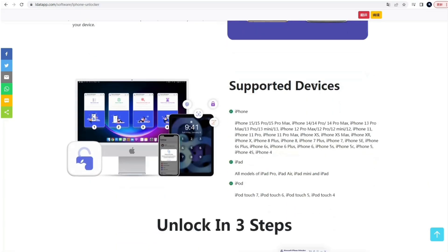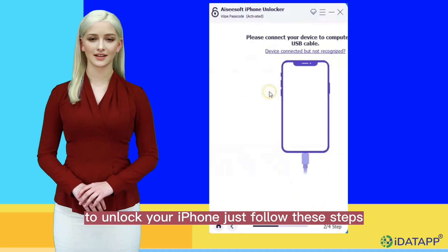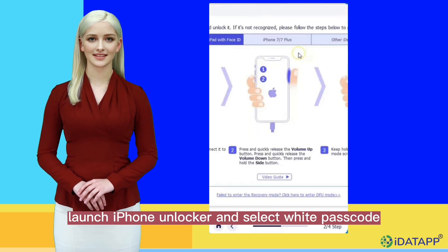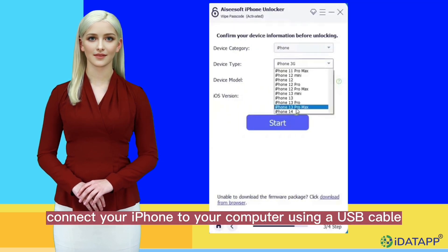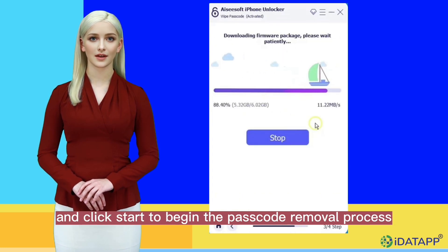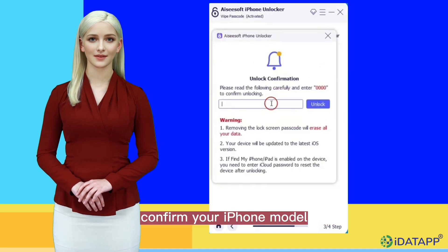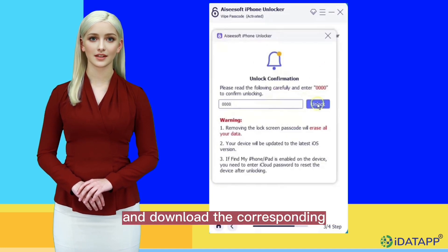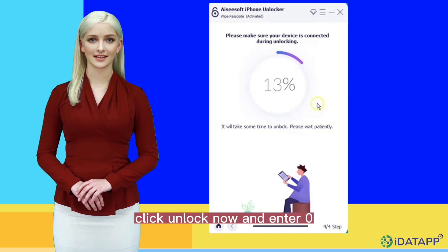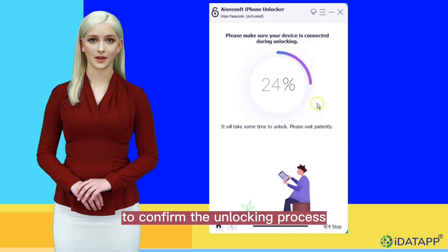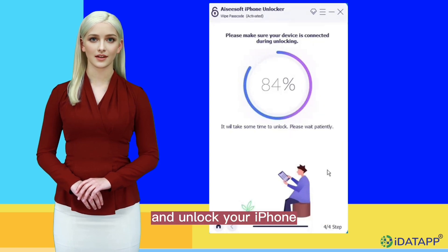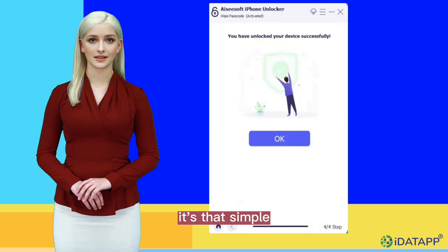Open it. To unlock your iPhone, just follow these steps: launch iPhone Unlocker and select VoIP passcode. Connect your iPhone to your computer using a USB cable and click Start to begin the passcode removal process. Confirm your iPhone model and download the corresponding firmware package. Click Unlock Now and enter zero to confirm the unlocking process. Wait for iPhone Unlocker to remove the passcode and unlock your iPhone. It's that simple.